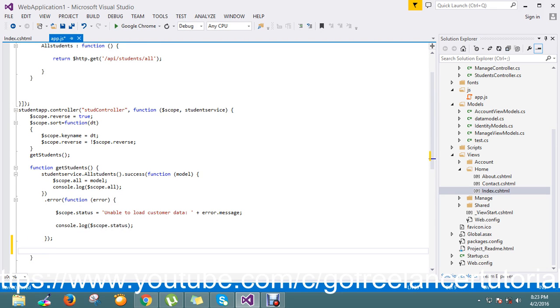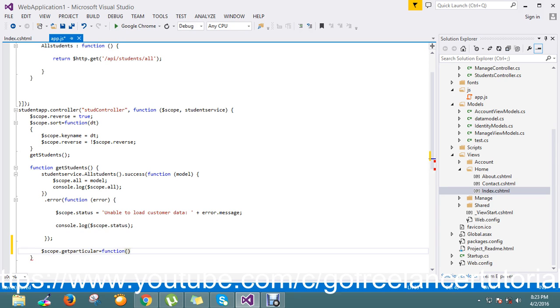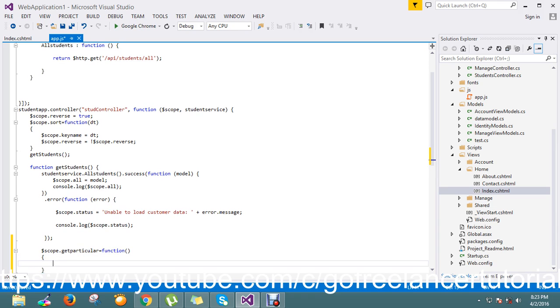I'm just going to add my scope called getParticular. Here, I just want to create one more scope called student model.